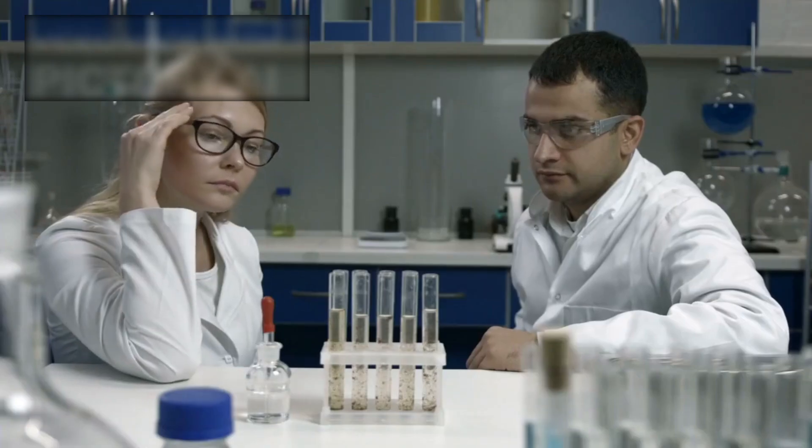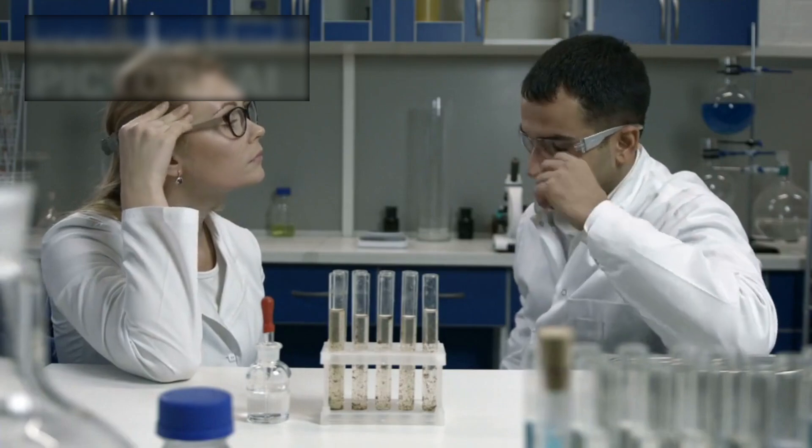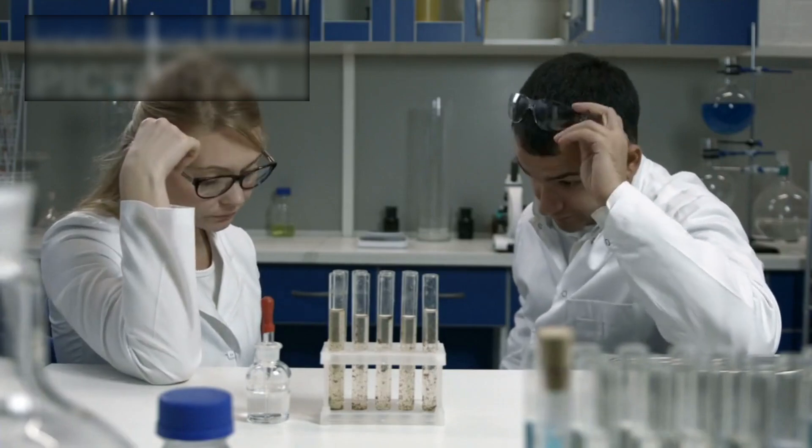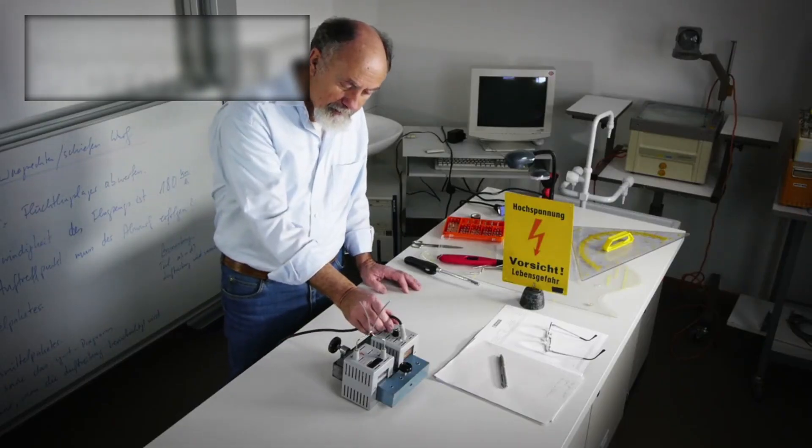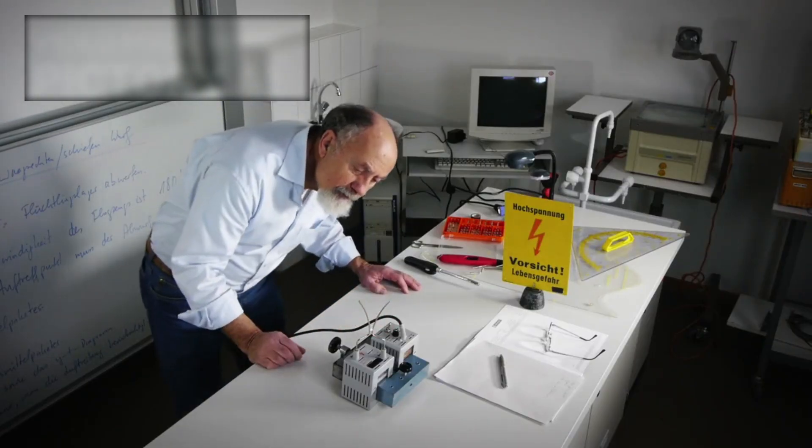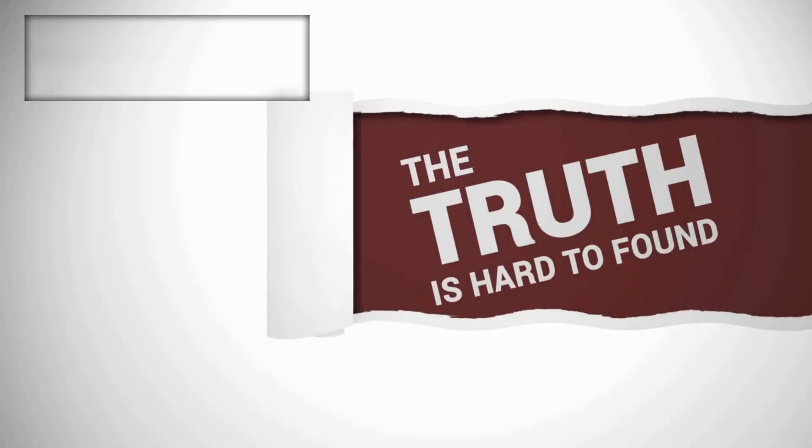But with this boundless curiosity comes responsibility, and risk. What are the consequences of pushing the boundaries of known physics? Could our search for truth accidentally unlock forces beyond our control?